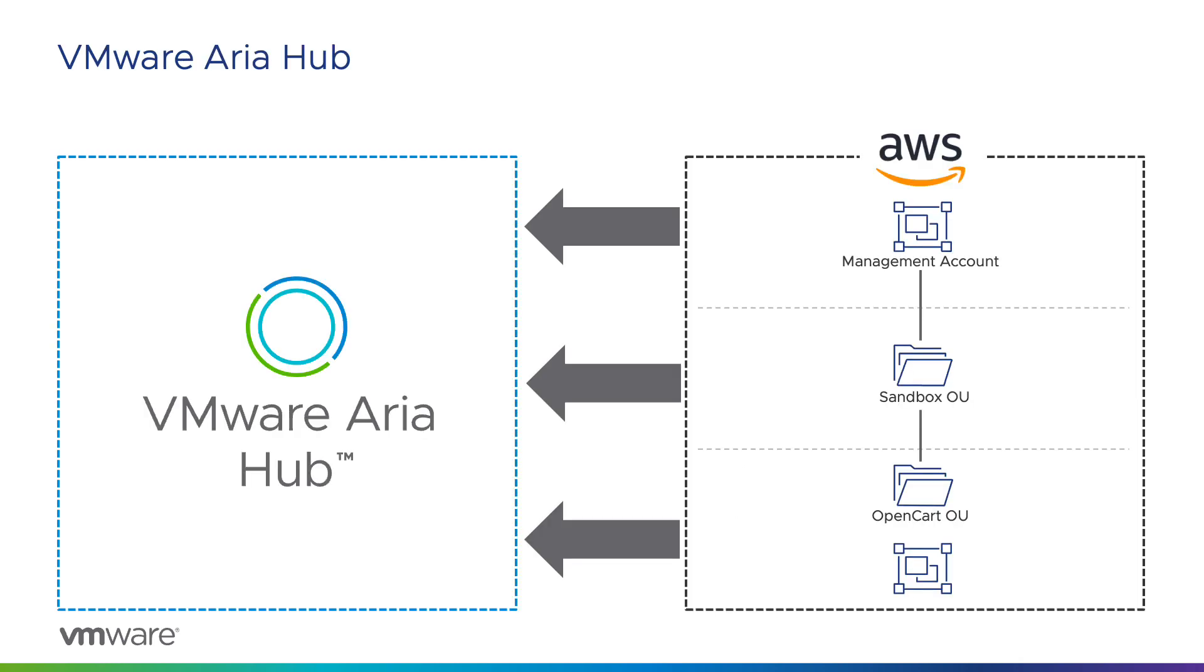Both the management account and the OpenCart sandbox account have been onboarded into VMware ARIA hub by the cloud operations team. Now they are ready to use VMware ARIA guardrails to apply the policies needed.